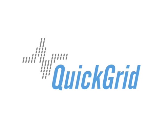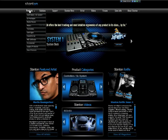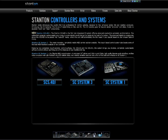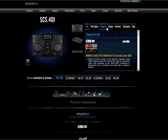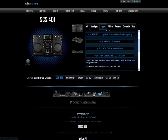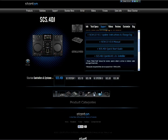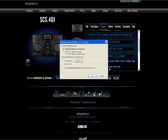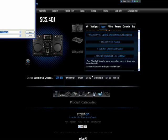For a PC, first you want to go to stantondj.com, select Products, then Controllers, select SCS4DJ, Support, and at this point you will download SCS4DJ Quick Grid for PC. Select that and an automatic download window will appear. Save the file on your internal drive.